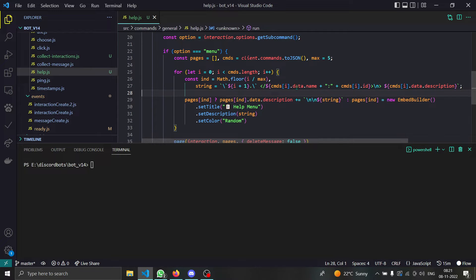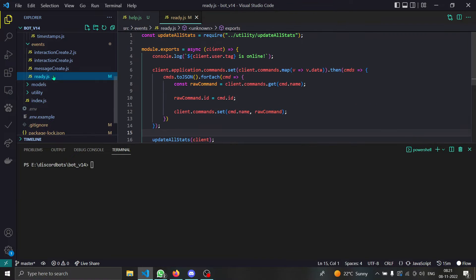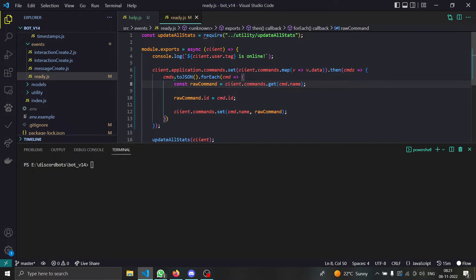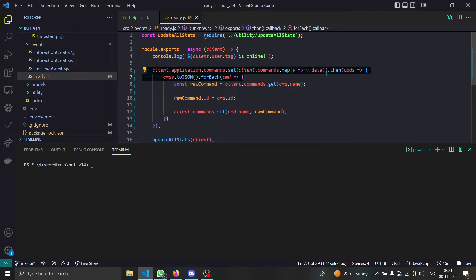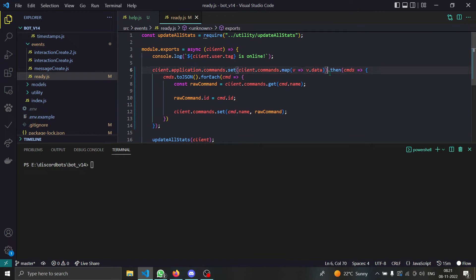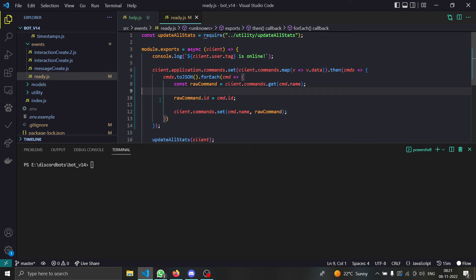How do we actually get the command ID? In your ready.js or wherever you are setting the application commands, you will just need to add something like this and then just loop through them and then add the ID to our command and then just set the command and then we are done.